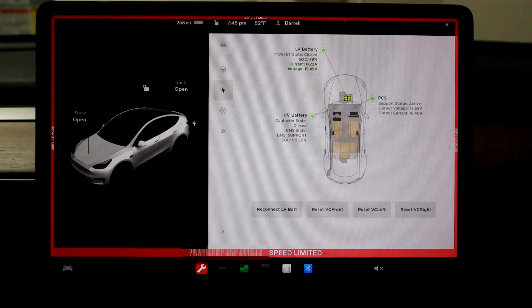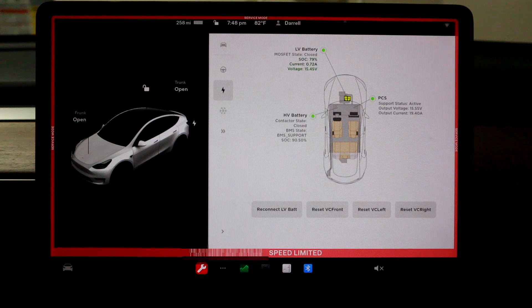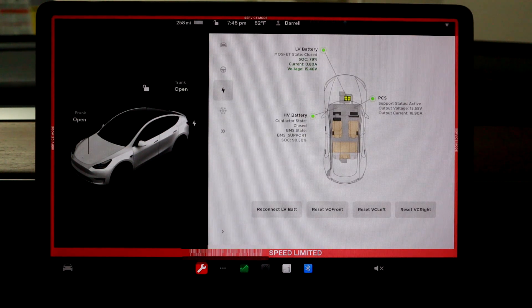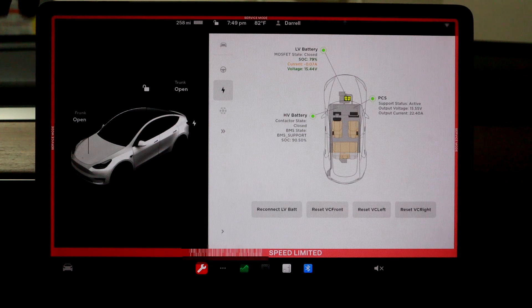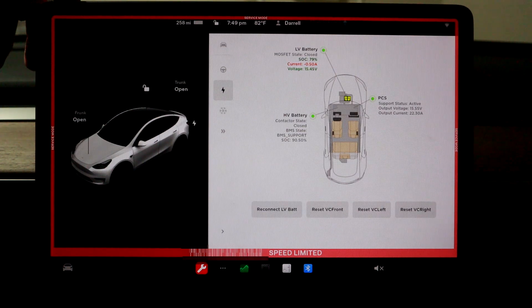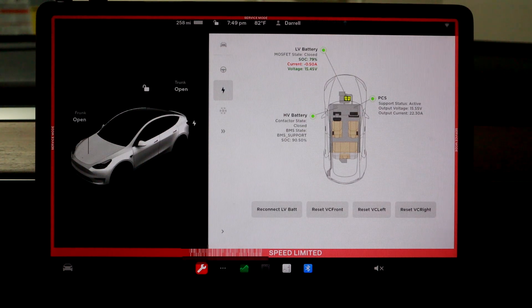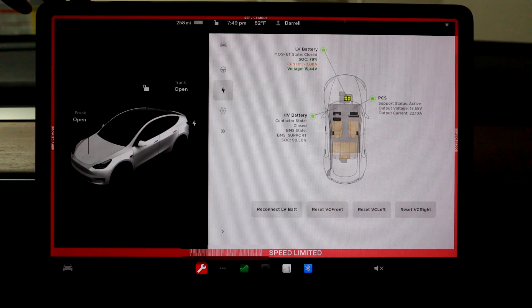So it looks like my 12-volt battery is fine. High voltage battery, the big battery is fine too. And so that's how you check it.